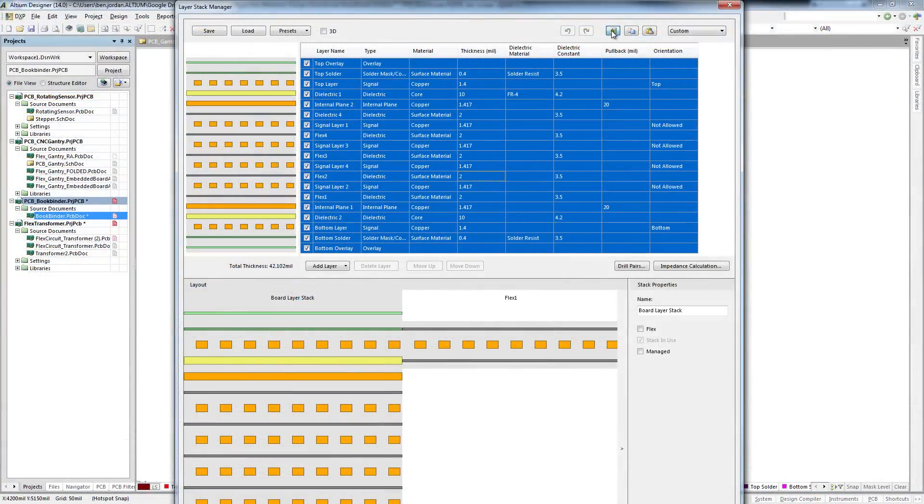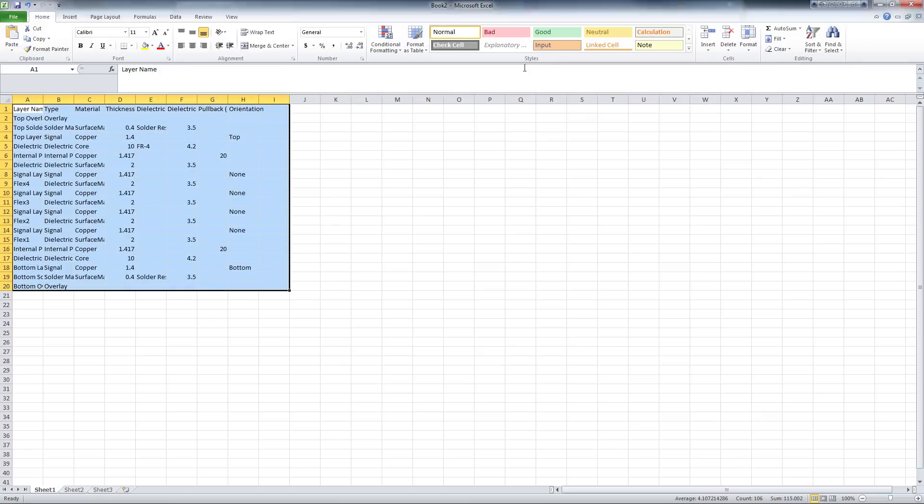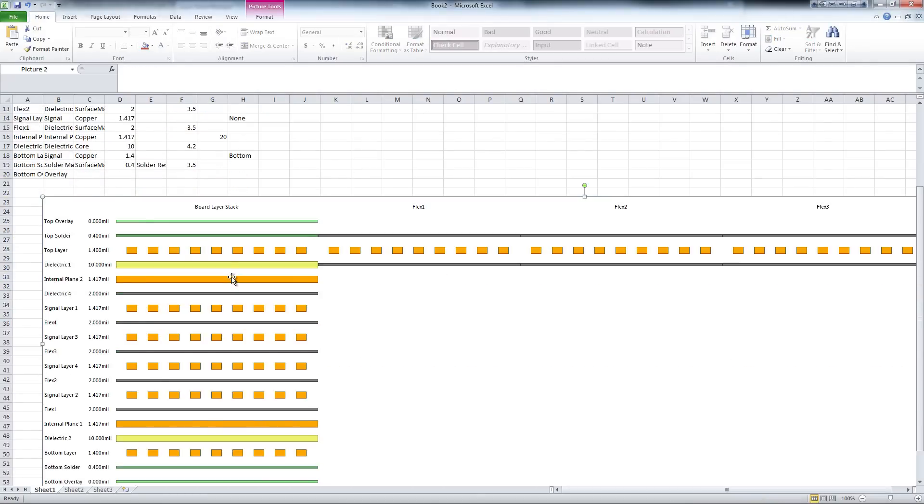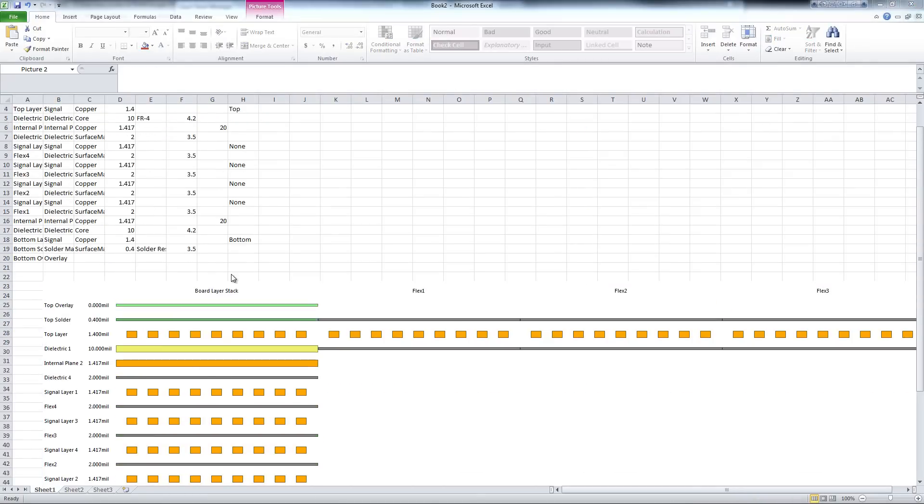The capture button also creates a bitmap on the Windows clipboard for pasting into your documents or into your preferred image editor program for further processing.